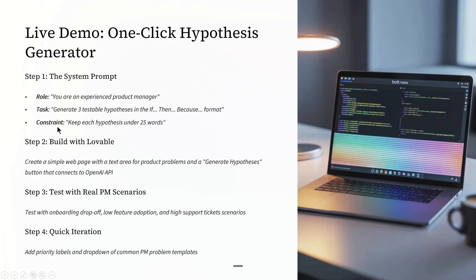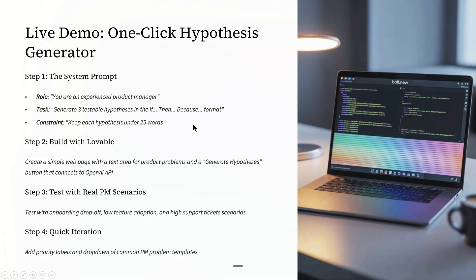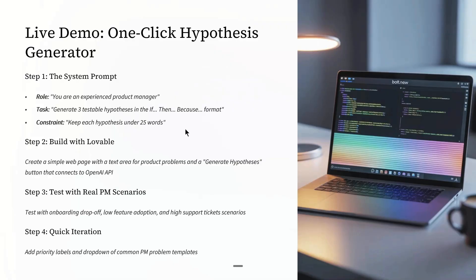Then constraint: Keep each hypothesis under 25 words. This makes it concise and shareable. The overall structure of the prompt ensures consistent, actionable output and acts as the brain of the tool. Now let's start building this with Lovable.